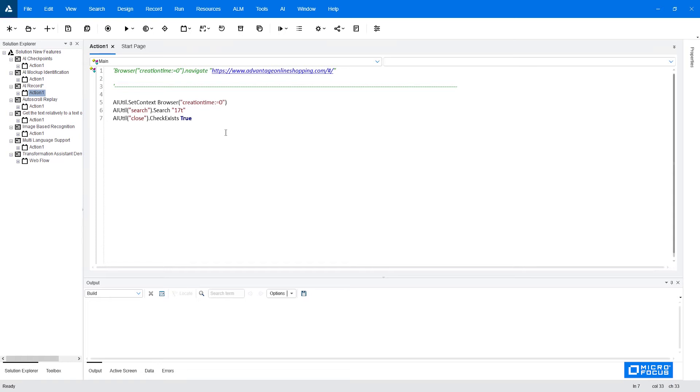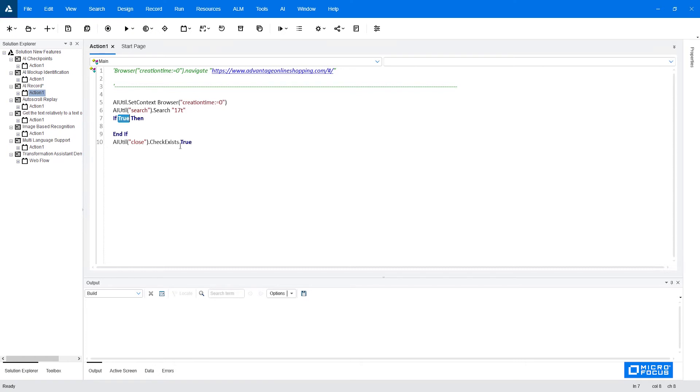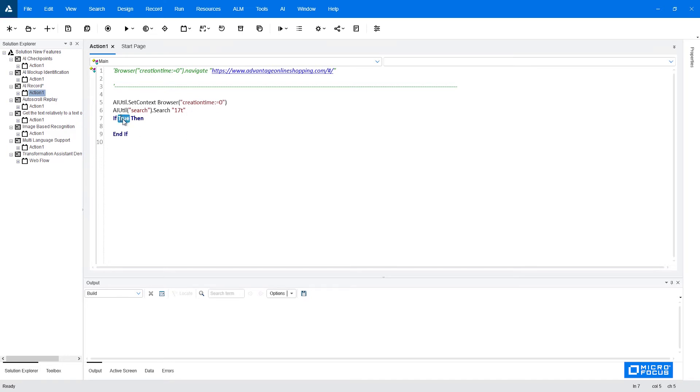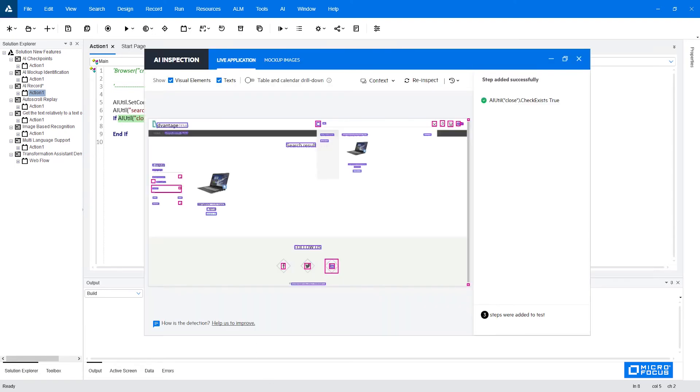Therefore I will edit this step and I will change it from click to verify and verify that it exists. I will add it to the test. Unlike in record, we don't have to wait for the entire flow to be recorded before making any changes. Here we can make the changes as we go. So I would like to place this check exist inside an if statement like this.